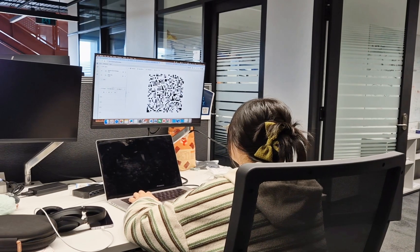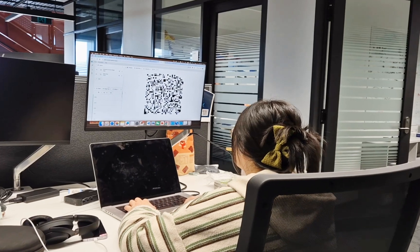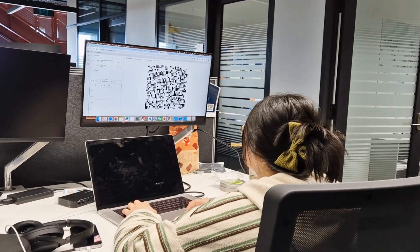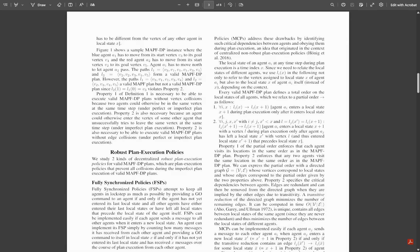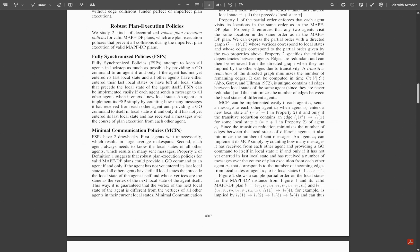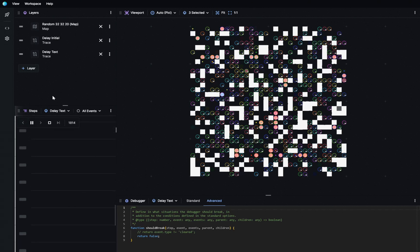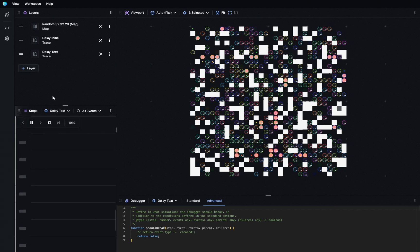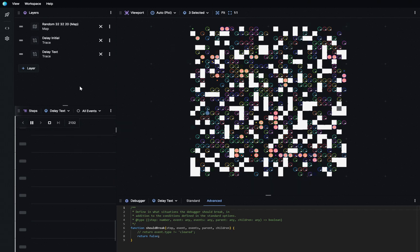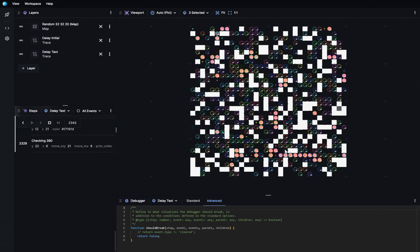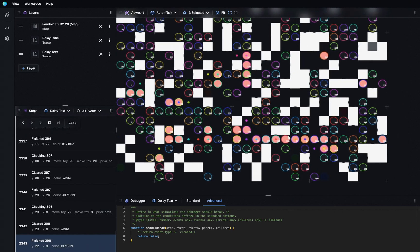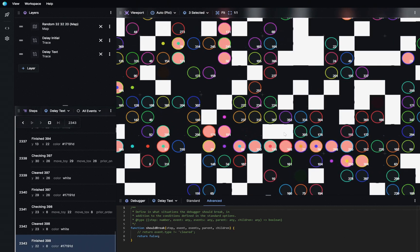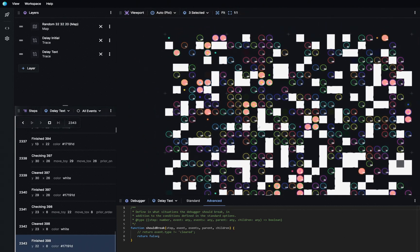Yue is a researcher working on multi-agent pathfinding with a chance of execution delays. She wants to demonstrate to her new colleague Kevin about a particular problem with a state-of-the-art approach, called Minimal Communication Policy, or MCP. MCP works by assigning dependencies between agents, and when one agent suffers a delay, dependent agents will wait until the previous agent is cleared to continue. While MCP guarantees success, it can lead to chains of delays. To show the new colleague this phenomenon, Yue decides to use PostHoc demonstratively.